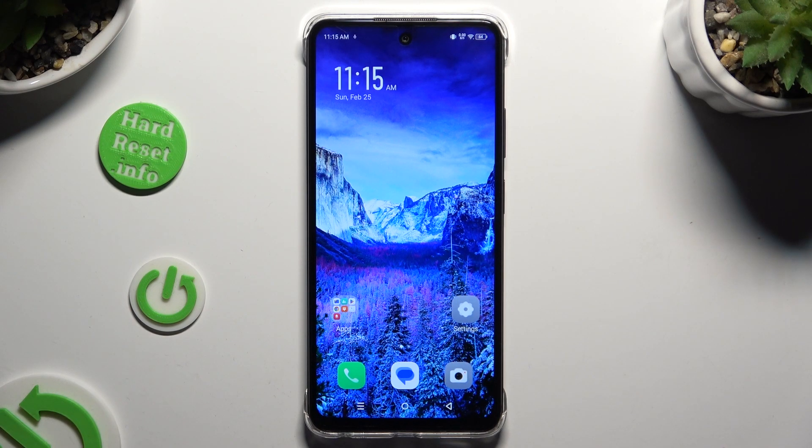In front of me is Symfonex Smart 8 and today I would like to show you how you can set up screen lock.